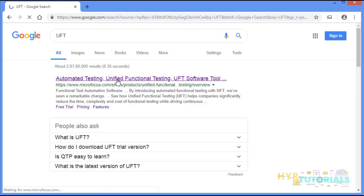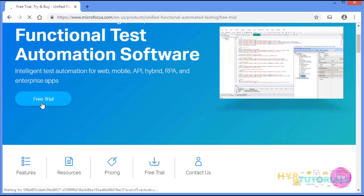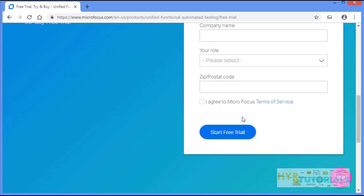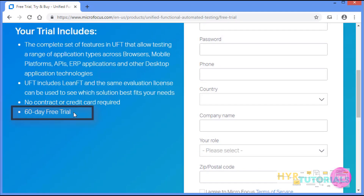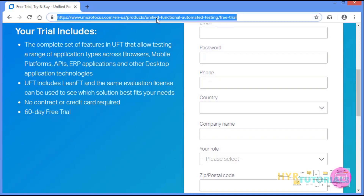Here you can see the link for the free trial version, so just click on this link. All you have to do is provide your basic details and click on 'Start Free Trial'. It will download the software and you can install it. As I mentioned, this software is valid for 60 days — you can see here '60 day free trial version'. I will leave this link in the description box below.